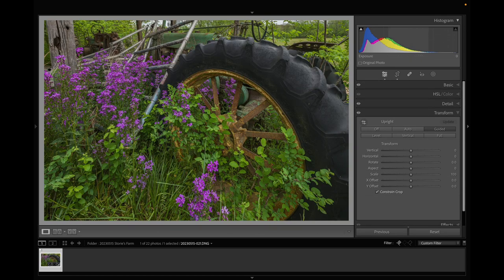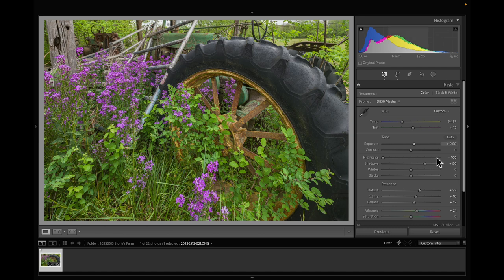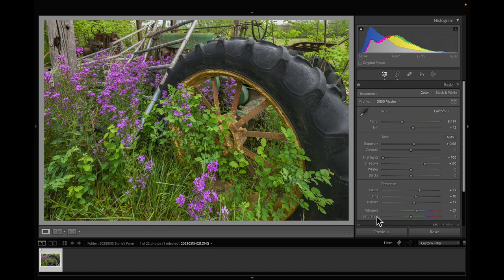Now overall the exposure is a little too dark, I'm going to brighten it up. And now I think it's a little over saturated, so I'm going to pull my vibrance down.